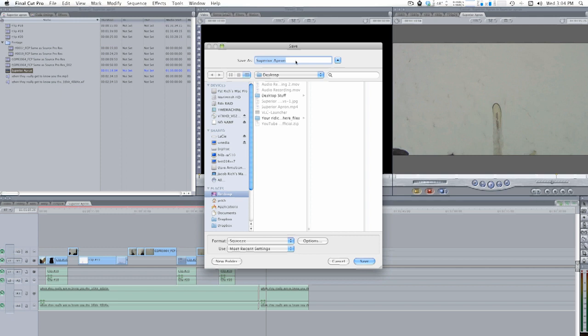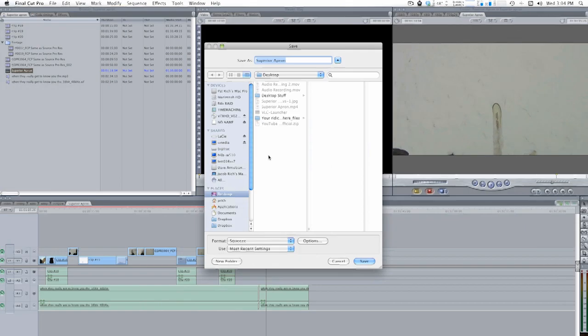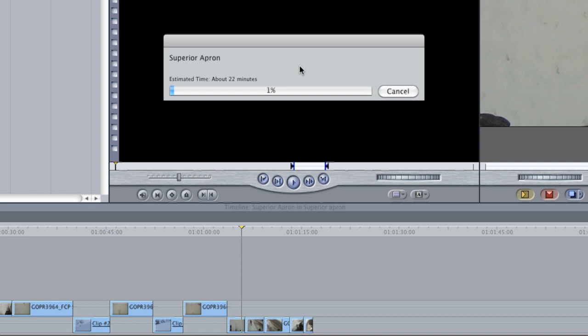Going back to my project, I just hit Start and my file will compress and be delivered as soon as it's done.